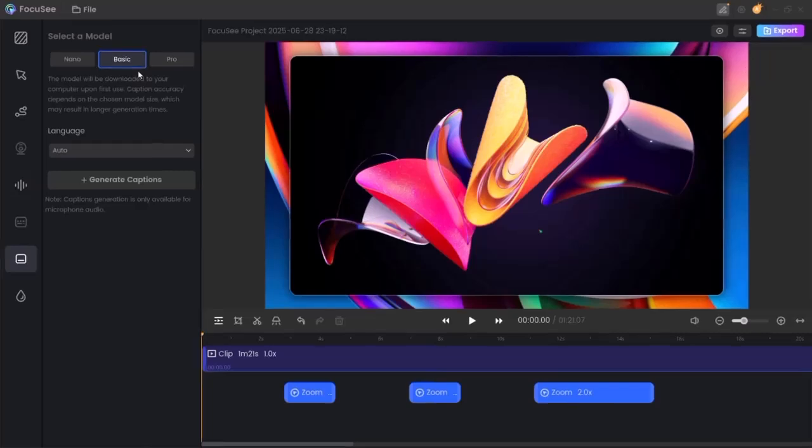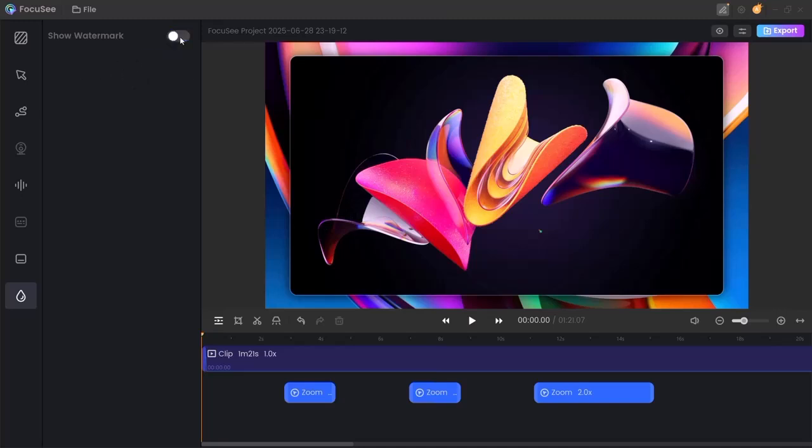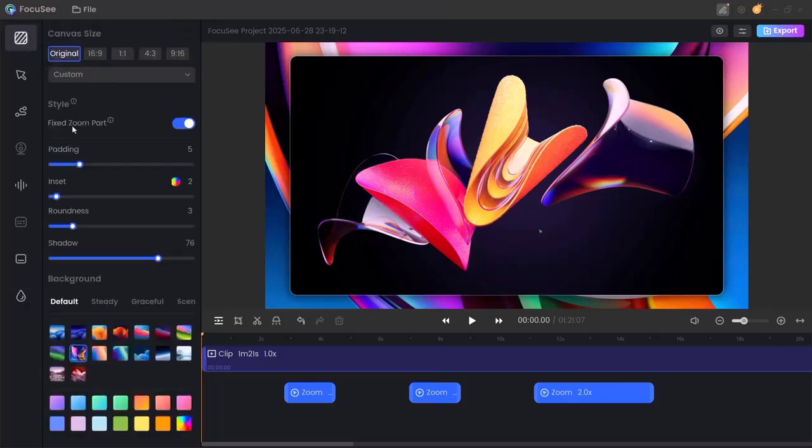Perfect for improving accessibility or reaching a wider audience in multiple languages. Want to protect your content or promote your brand? You can also add a custom watermark. Just upload your logo or enter text, and Focusee will overlay it onto your video, helping you keep your work safe and recognizable.